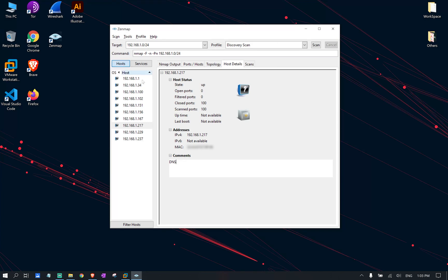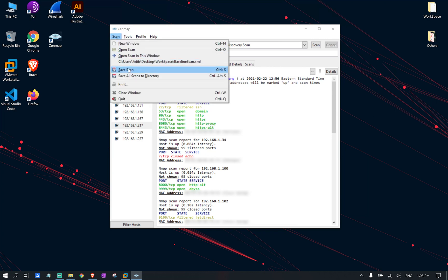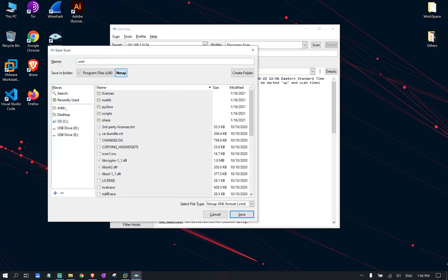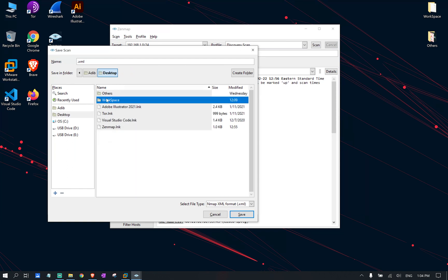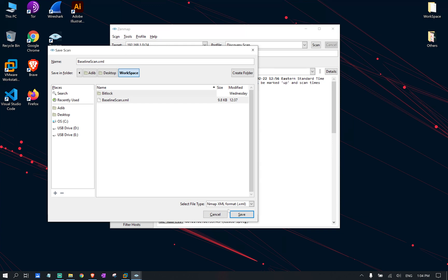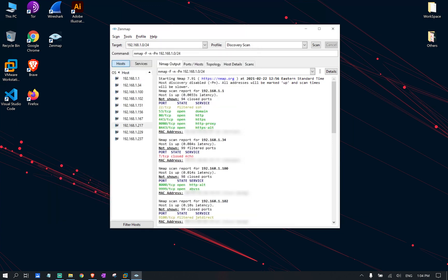We're going to go ahead and save this report that we were able to obtain from this scan. We're going to go to scan. We're going to click save as we're going to go to our desktop workspace. And I actually have a file available here. I'm just going to replace it. But you can go ahead and save it in any place you like and you can go ahead and name it. So let's go ahead and save this. I'm going to go ahead and replace it. So now we have our baseline report available.